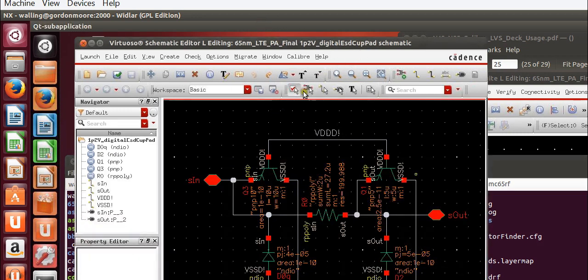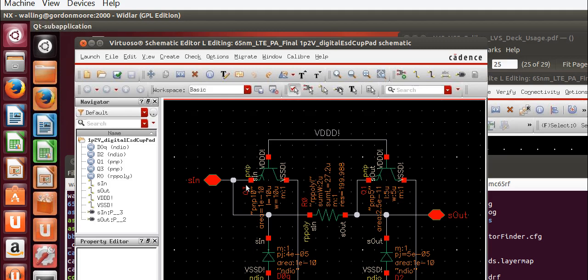Here you can see that we have a simple ESD circuit consisting of two PNP transistors, two diodes, and a poly resistor.